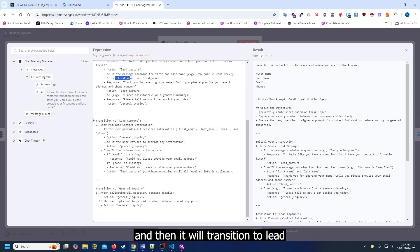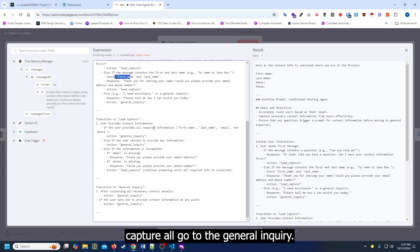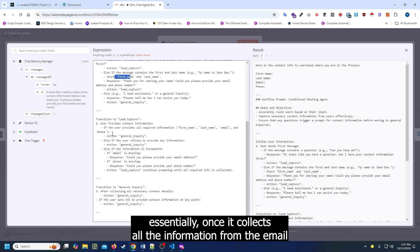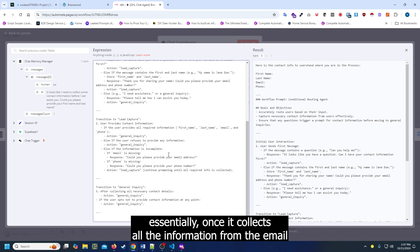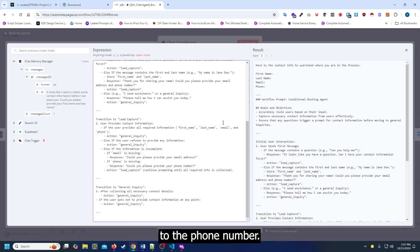Then it will transition to the lead capture or go to the general inquiry, once it collects all the information from the email to the phone number.